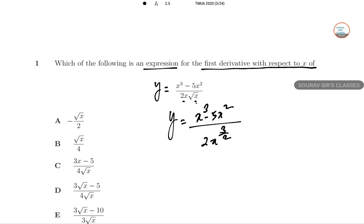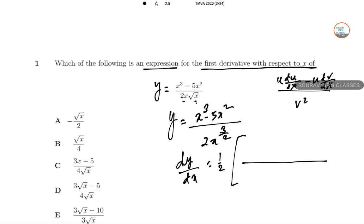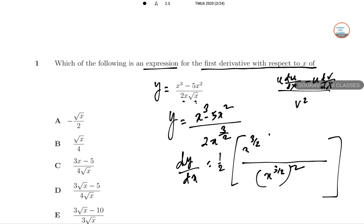Now we will apply the U over V (quotient rule) principle. The formula is: denominator squared times (U prime times V minus U times V prime). With respect to X, so dY/dX — half is a constant so I'm putting the half outside. The denominator squared will be X to the power 3/2 squared, which gives X cubed.